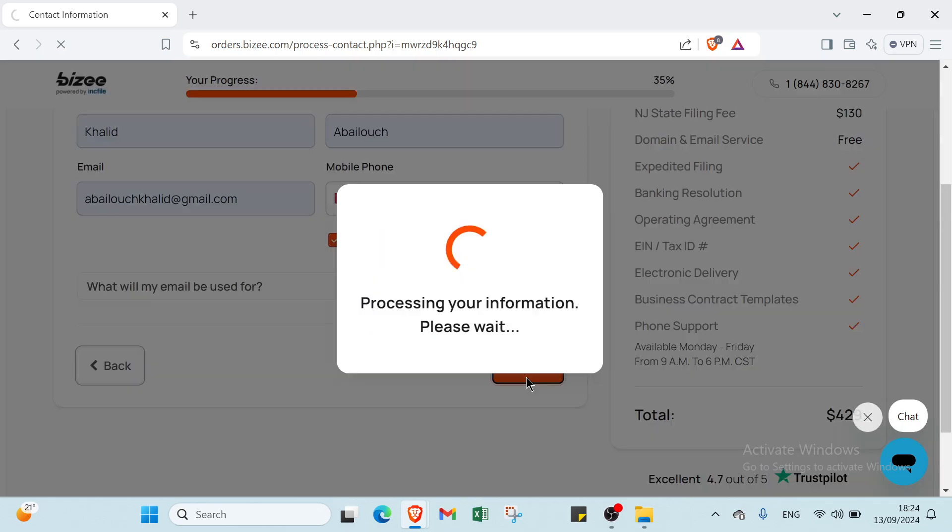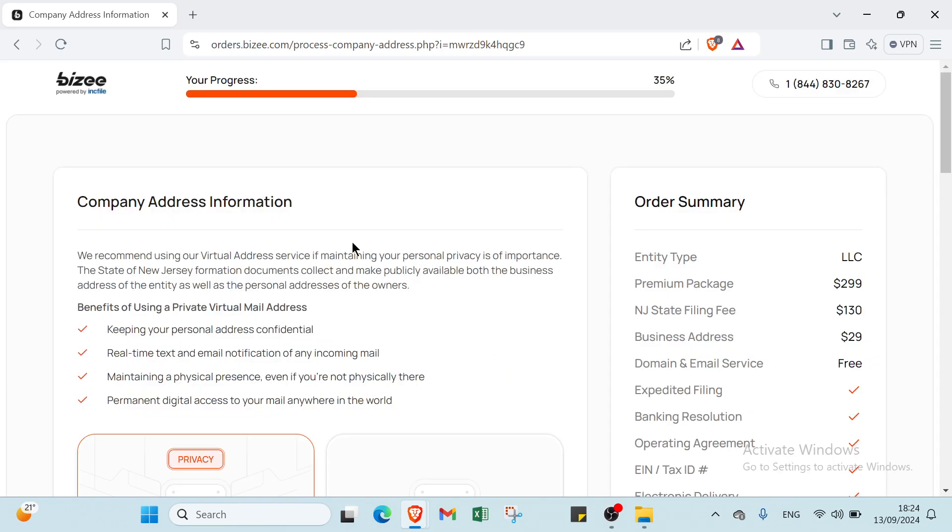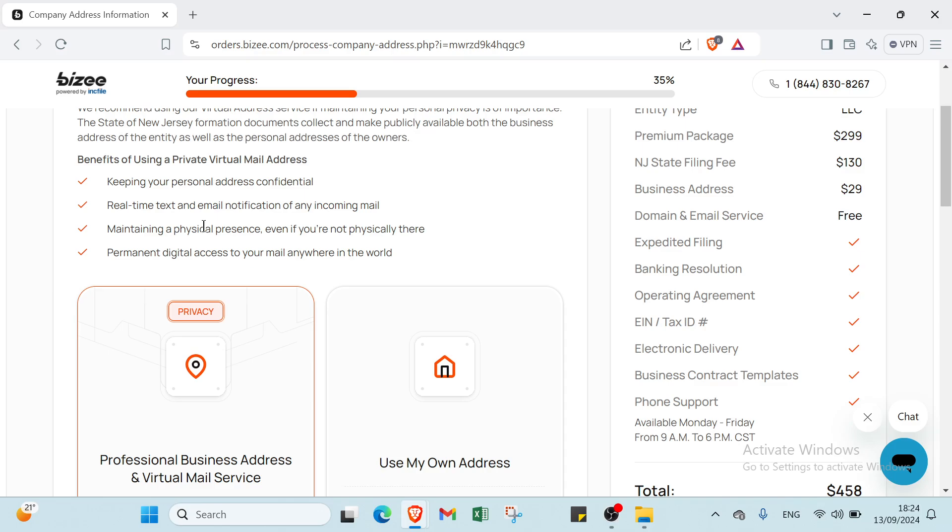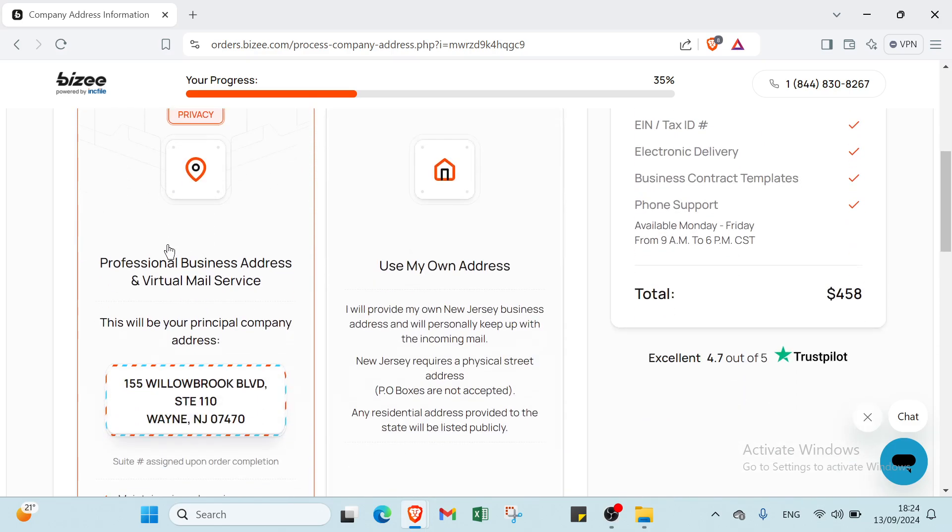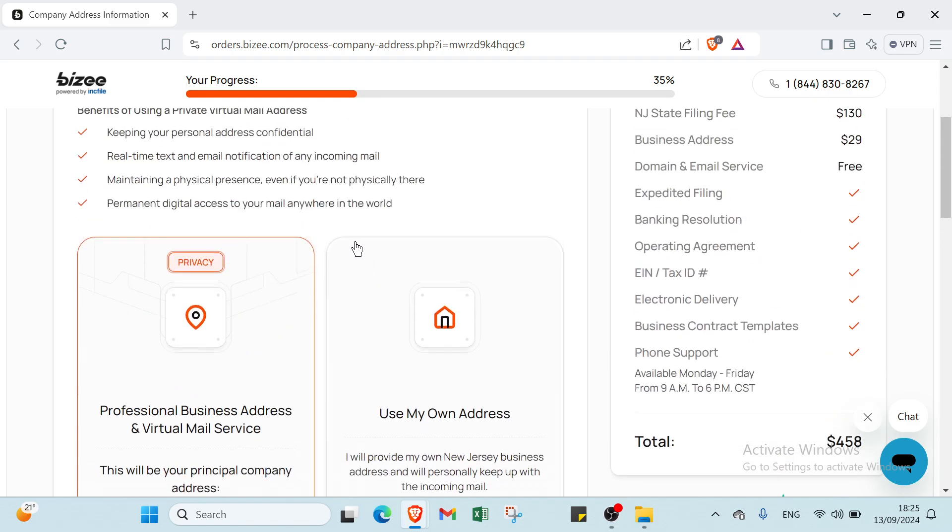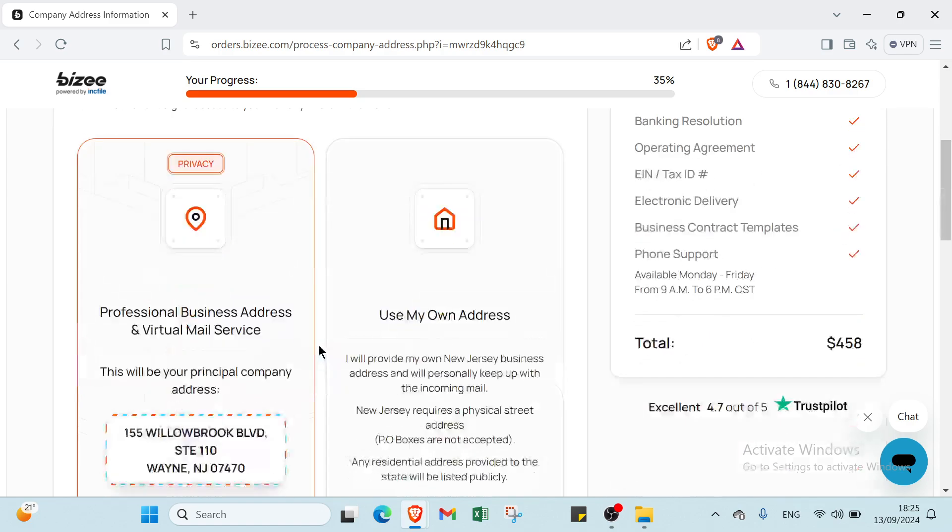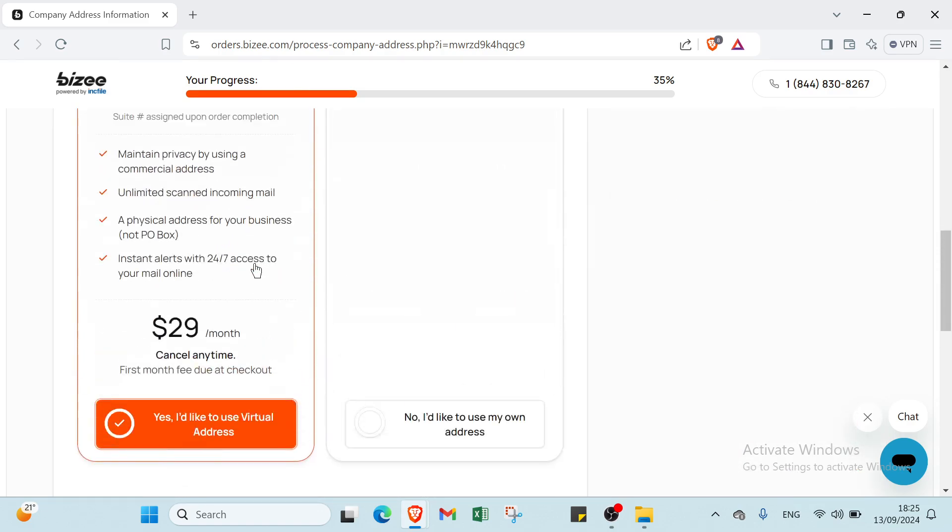The next page is Company Address Information. You can choose between Professional Business Address and Virtual Mail Service or Use My Own Address. The first option costs $29 per month and includes keeping your personal address confidential, real-time text and email notifications of incoming mail, maintaining a physical presence even if you're not physically there, and permanent digital access to mail anywhere in the world. The second option is free.